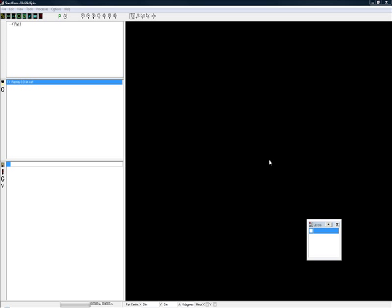Hello, this is Ivan Irons and we're back in SheetCam. We're going to go through the SheetCam setup wizard.